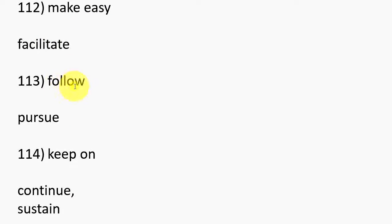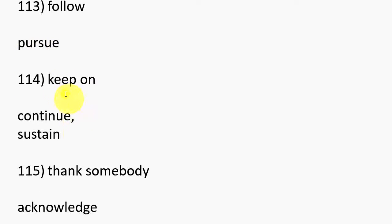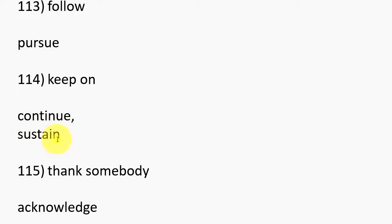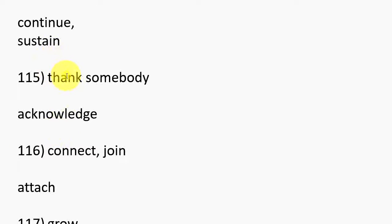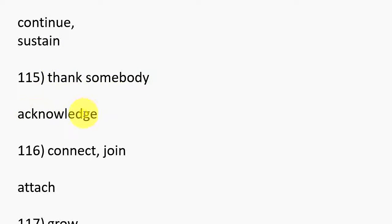109. Talk to somebody, Consult. 110. Change gradually, Evolve. 111. Leave open to not protect, Expose. 112. Make easy, Facilitate.